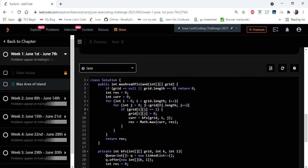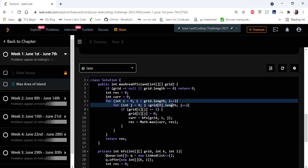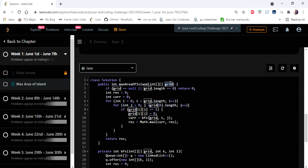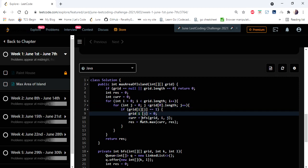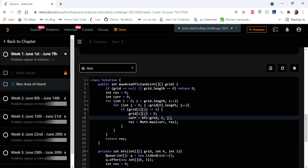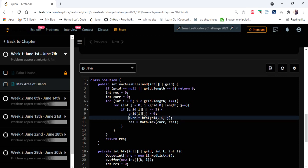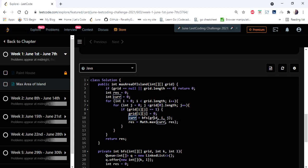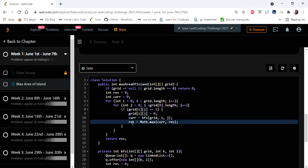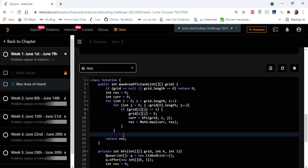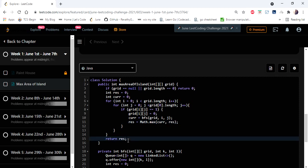The BFS method returns result — the area of that island. In the main method, two for loops iterate every cell of the input grid. When a 1 is found, we update it to 0 and call BFS with its coordinates. The returned value is stored in current, representing the area of that island. We then compute result = max(result, current), so after all iterations the result variable holds the maximum island area, which we return as output.